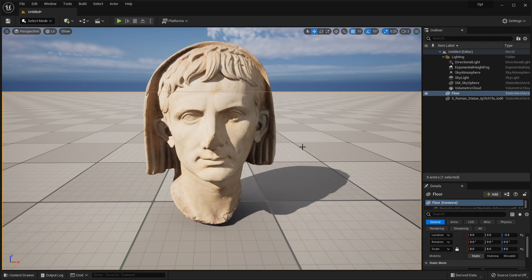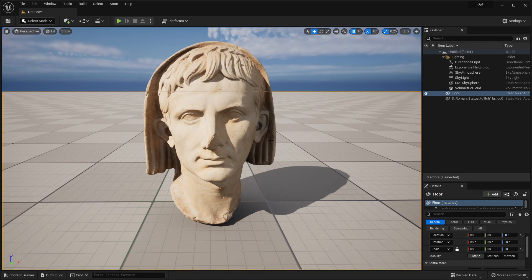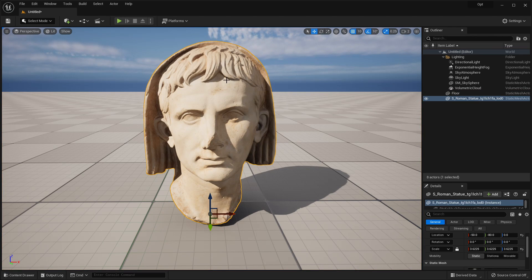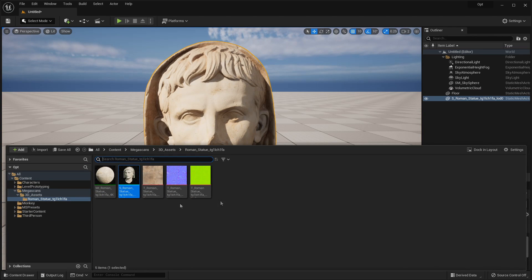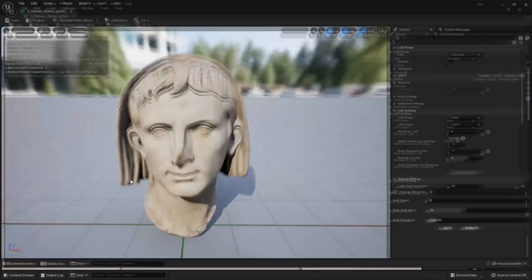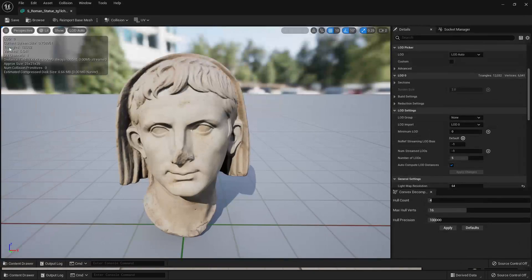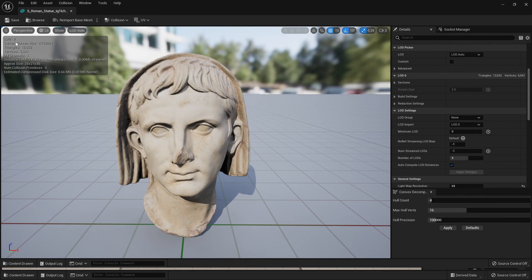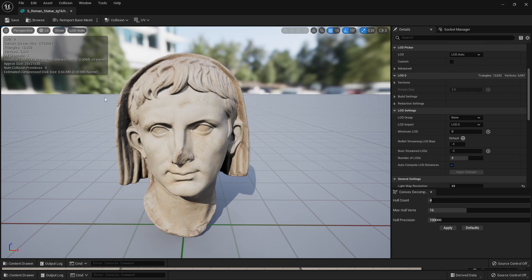Here's how you can set up LODs. If you're using any asset from Quixel Bridge, it will automatically have LODs. If you select your mesh and go to where it's located inside your project and open it up, on the top left, it's going to give us all the details of our mesh. Currently, as we're very close to the mesh, it's on LOD 0 and has around 12,000 triangles.